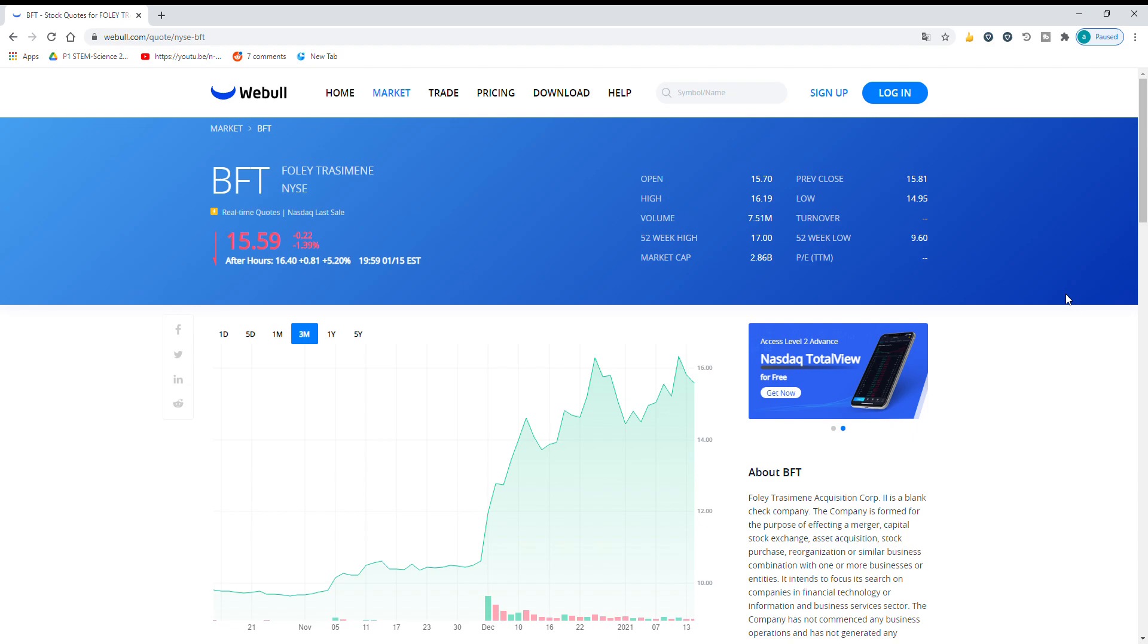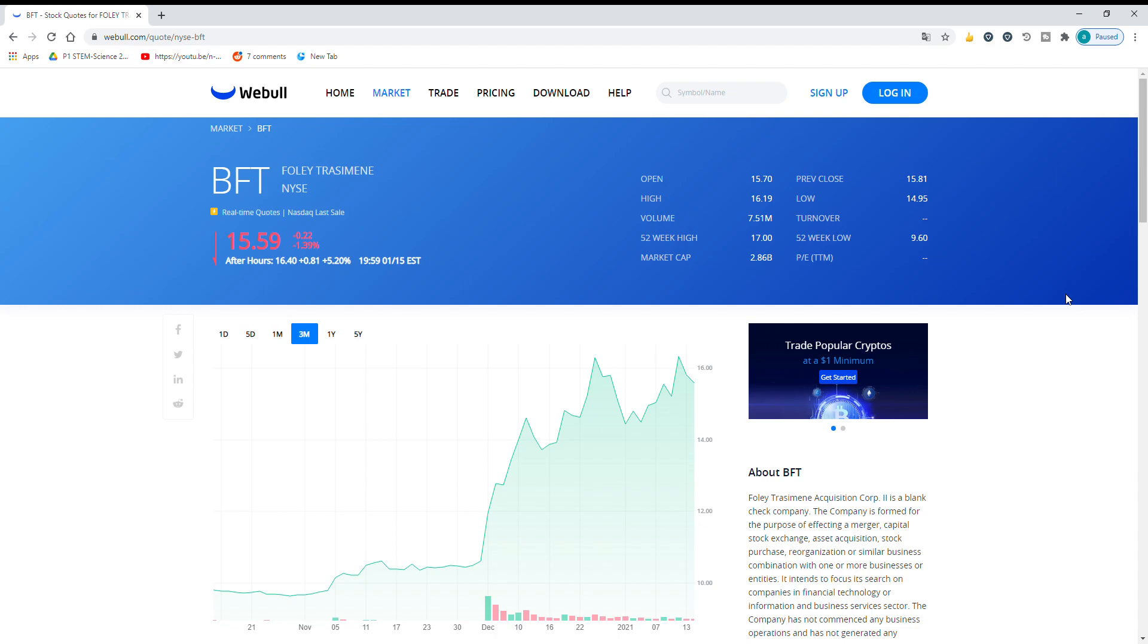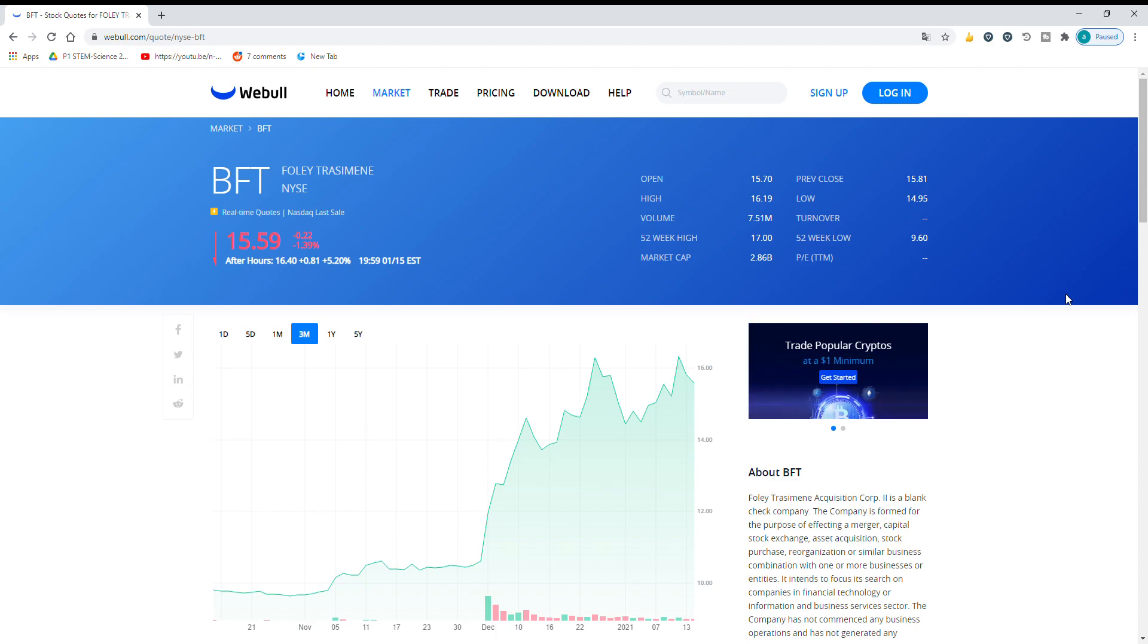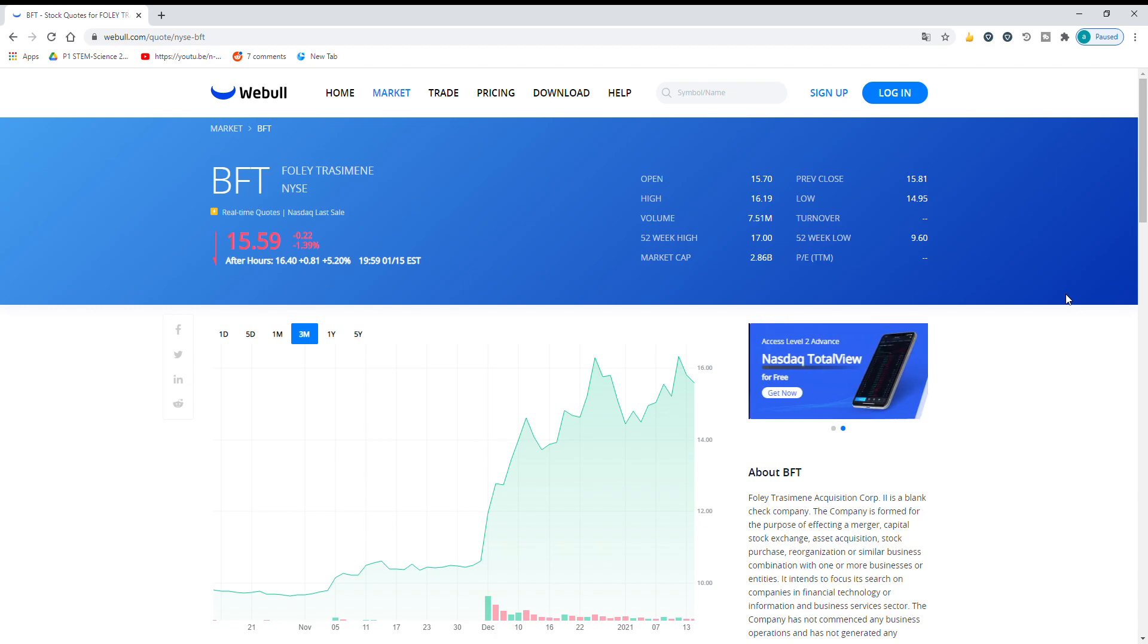So BFT is a SPAC which means Special Purpose Acquisition Corp, which means it's a company that has money and they're looking to merge with another company to supply money to them in something called a merger. So the two companies are merging together.